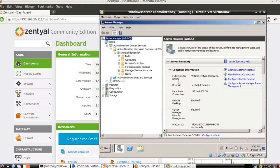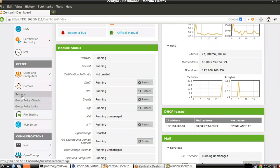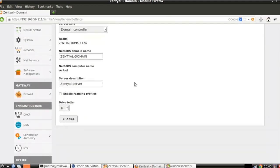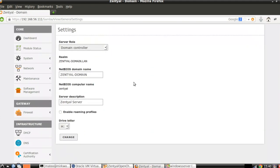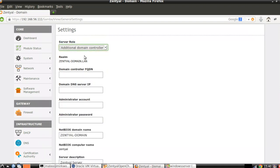Having this scenario already deployed, we can go back to our Central Server interface — Domain, Settings — and in this case we are going to switch the server role to additional domain controller.